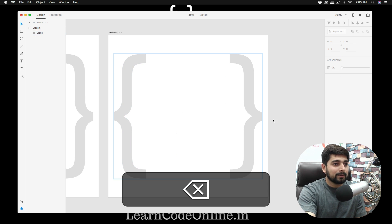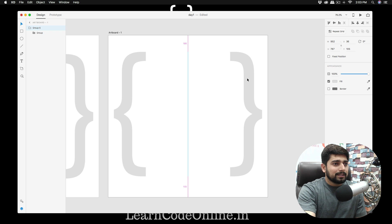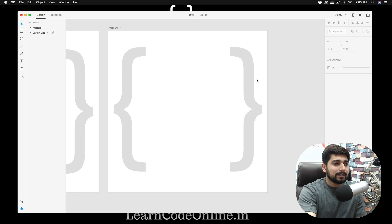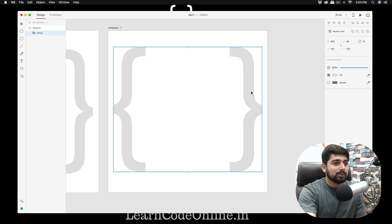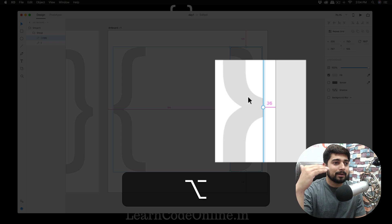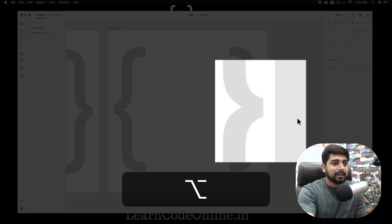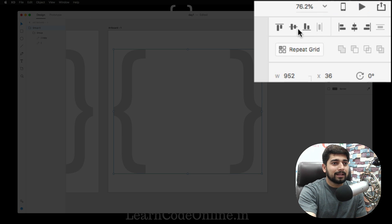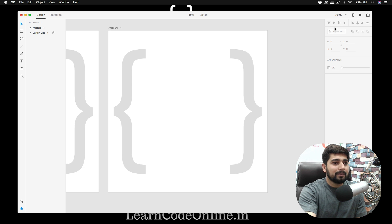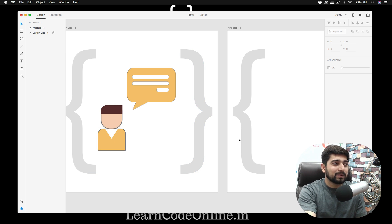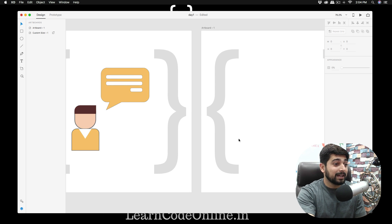I'll paste the icons I've already created and delete the extras so I can redesign in front of you. To align elements, hold the Option key to see spacing from top and bottom, and use the alignment buttons to center everything. Now let's design the person icon — it's simple, though Flaticon and Icon8 will always look better.